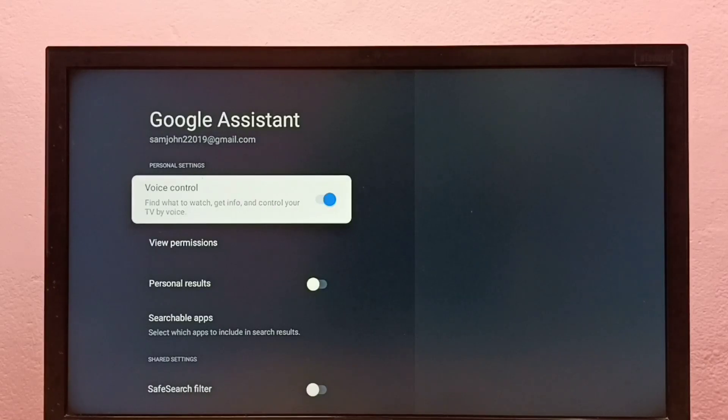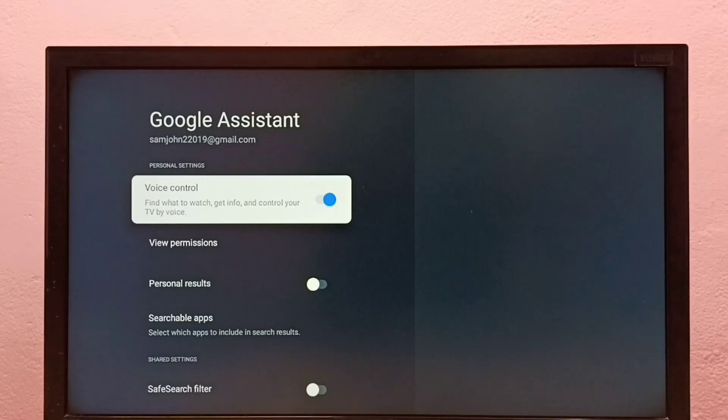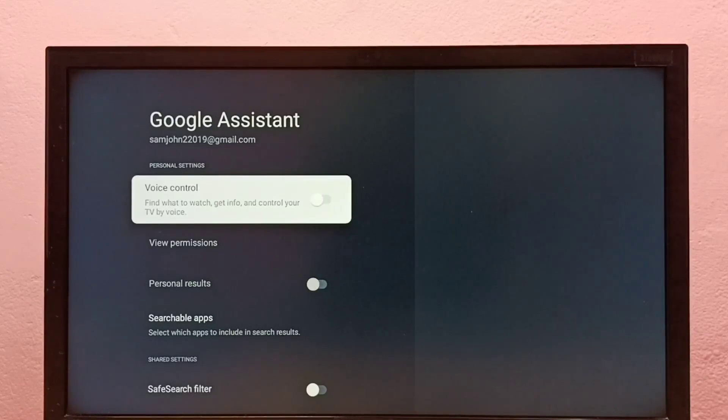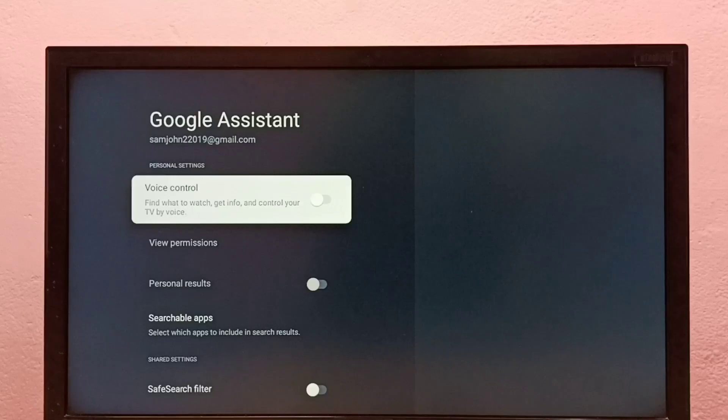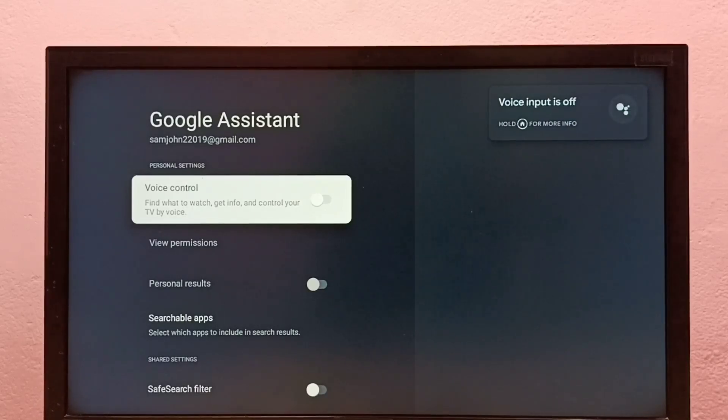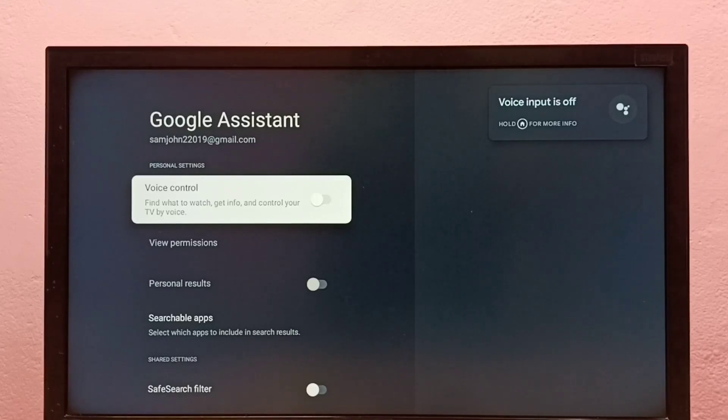Select Voice Control. Right now it's on, so I'm going to disable it. Press the select button on the remote. So now I have disabled voice control. Now let me press the voice button on the remote. See, it says 'Voice input is off.'